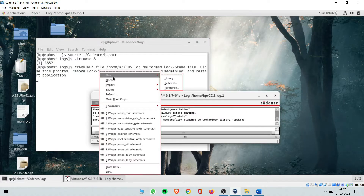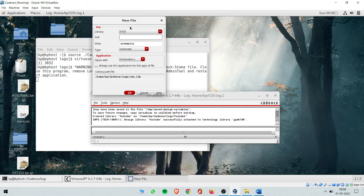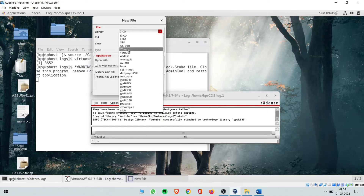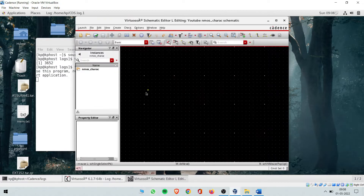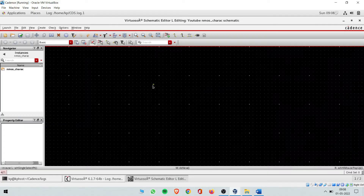Now you can go to File, then New Cell View. Here you change the library to the one you just created — 'youtube' — and name your first experiment. I'll call this cell 'nmos_characteristics' and hit OK. This window will pop up and this is my design window where I do my experiments.